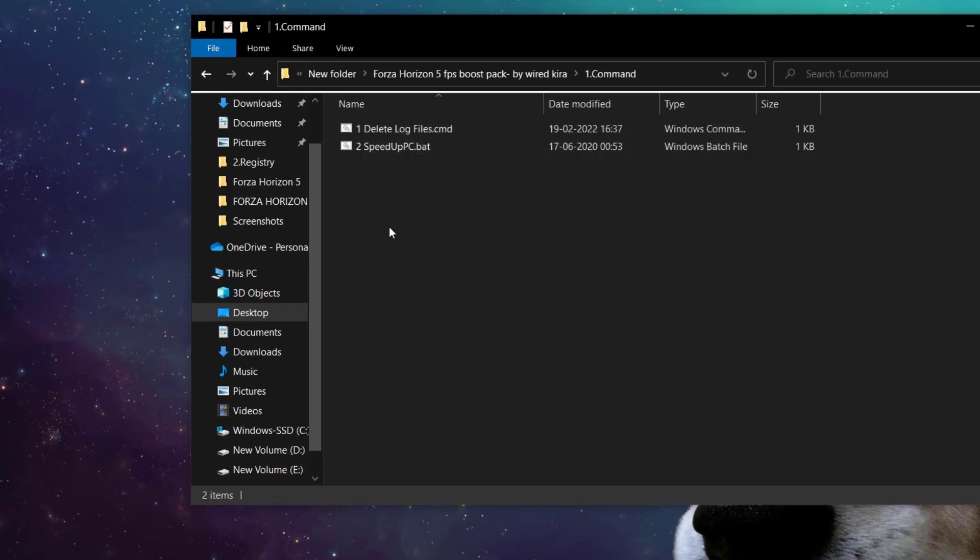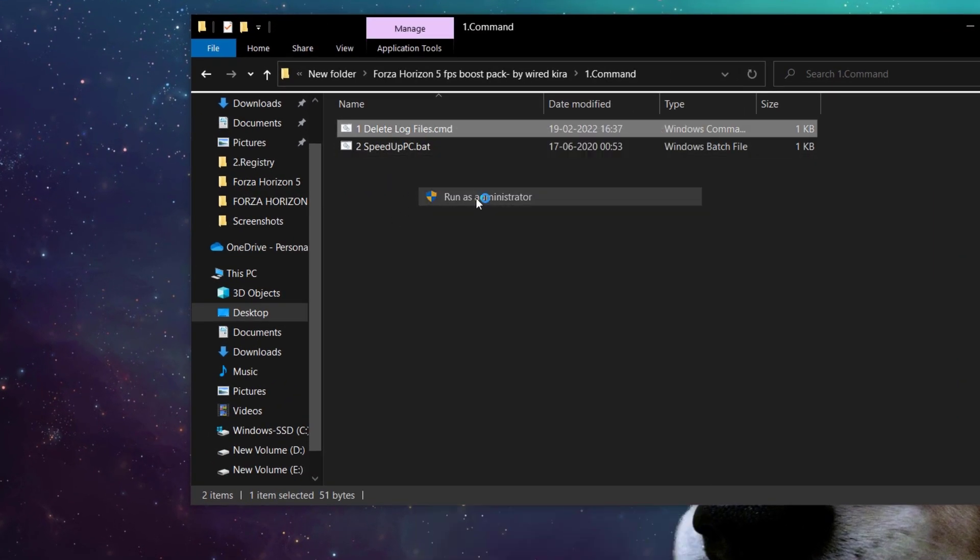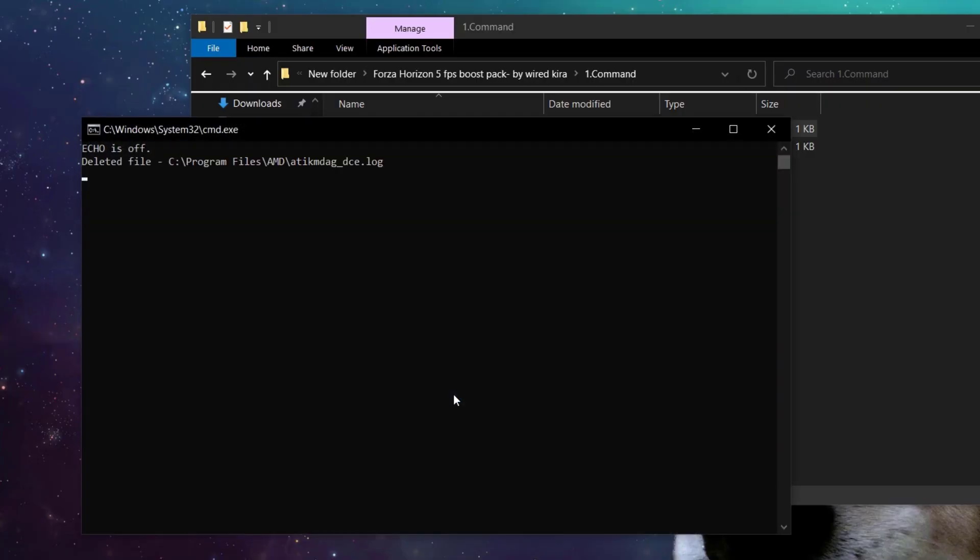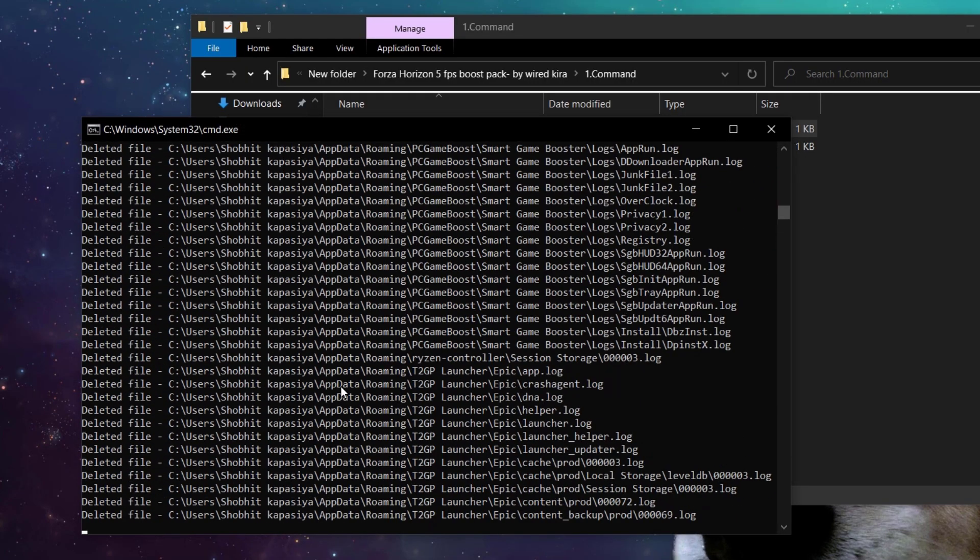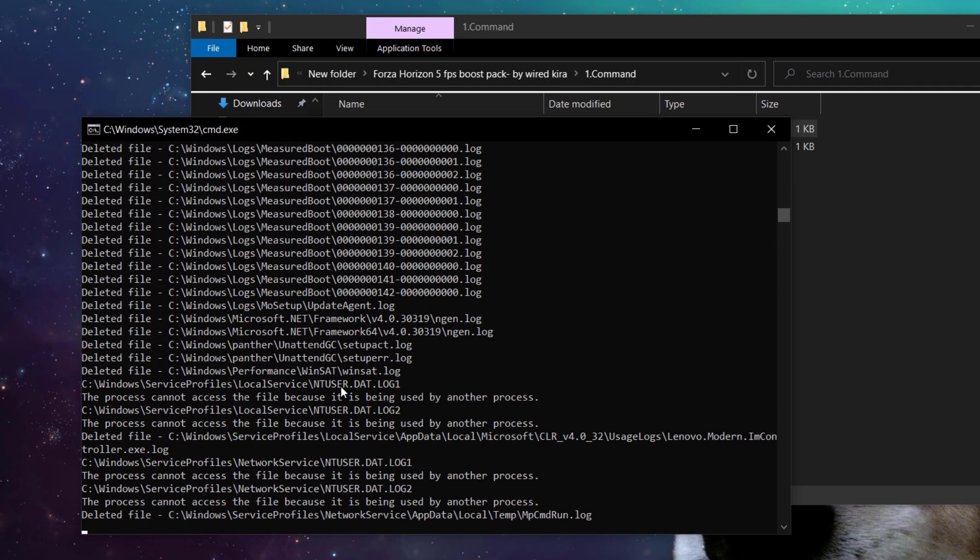First open command folder and run both the files as admin. This will clean all temp files and cache files.